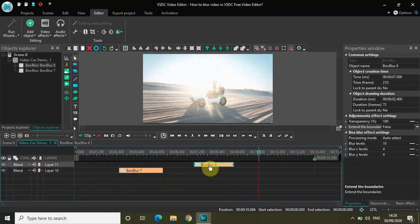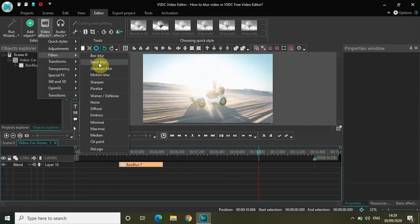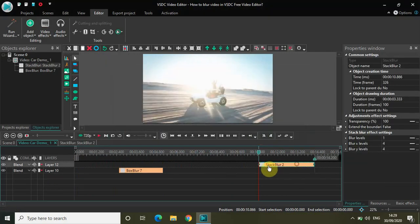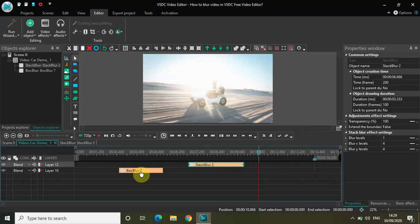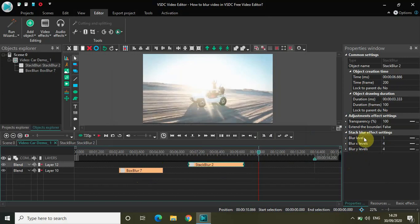So let's go to stack blur now. Box blur, stack blur, and Gaussian blur are not so much different. If I just select stack blur and click OK, looking at the effects settings — box blur FX settings has processing mode, blur level, blur X level, blur Y level. Stack blur FX settings also has blur levels, blur X level, and blur Y level.